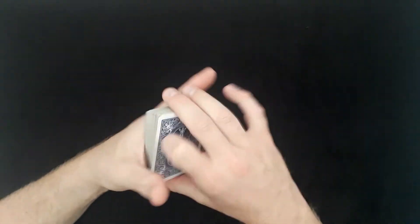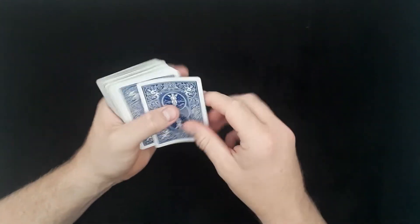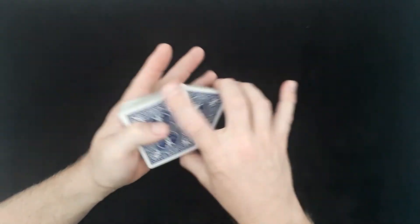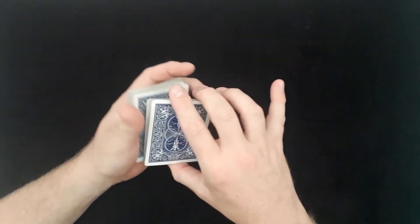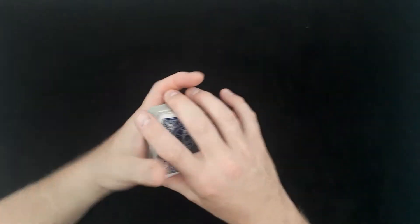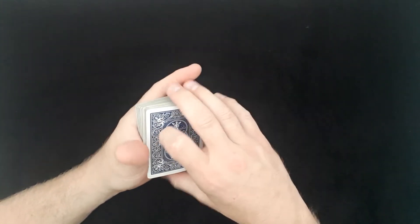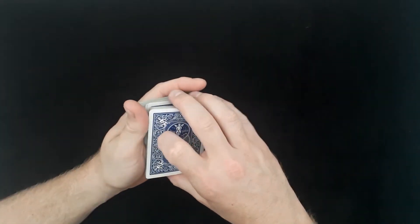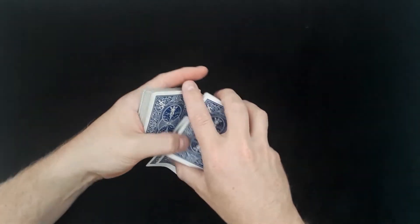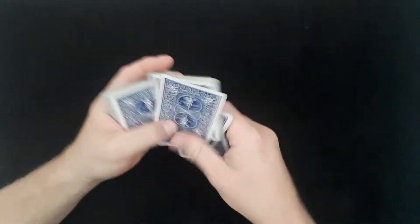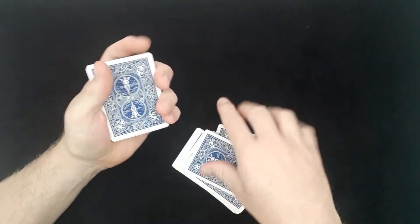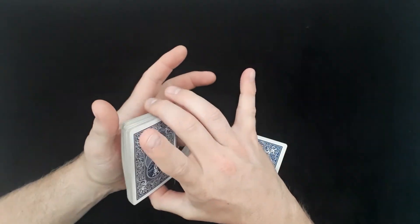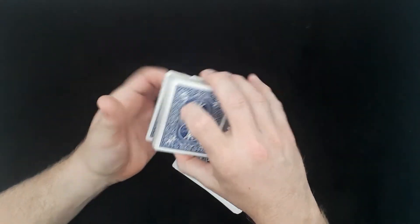Let's do that again. So five of hearts on the top. You're going to do a swing cut, pinky break. You're going to lift up the top half. You're going to pull the five of hearts to the bottom.